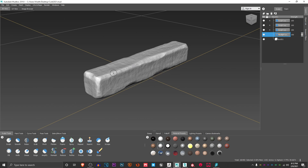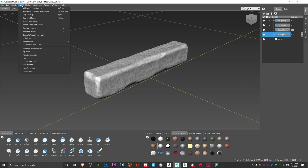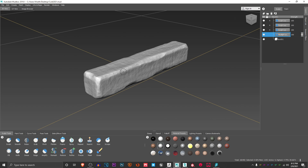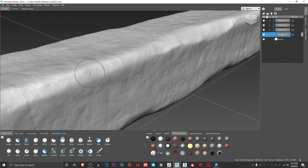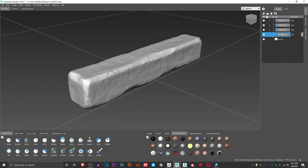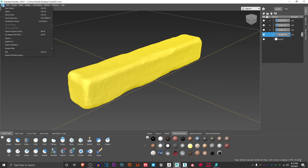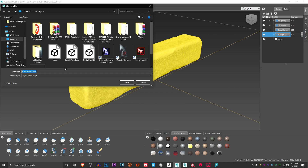When you have that set up and you're done, you need to export this. Let me show you quickly what I mean about subdivision — you can press Shift+H and this will help you create more polygons so you can do a lot more detail. Once you're done, go to Edit > Select All, and then under File go to Export Selection. Export it as OBJ so that you can bring it into ZBrush later.